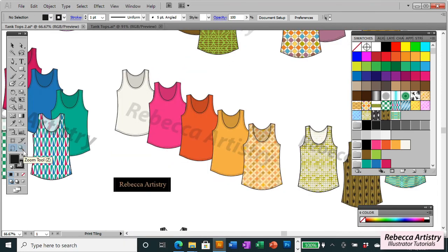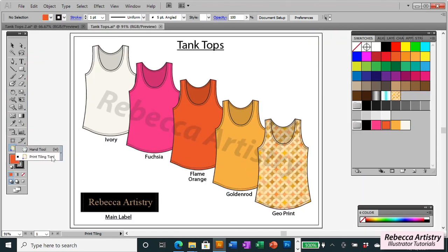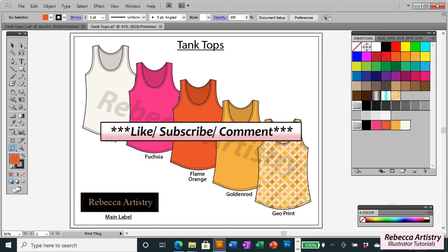So that's how you use the print tiling tool. The hand tool and the print tiling tool — two very simple tools that will help you navigate around your artboard and set your print area quickly and efficiently. Hope you liked this tutorial! If you do, please like, share, and subscribe. If you have any questions, please leave them in the comments below. Thanks for watching — see you in the next tutorial.